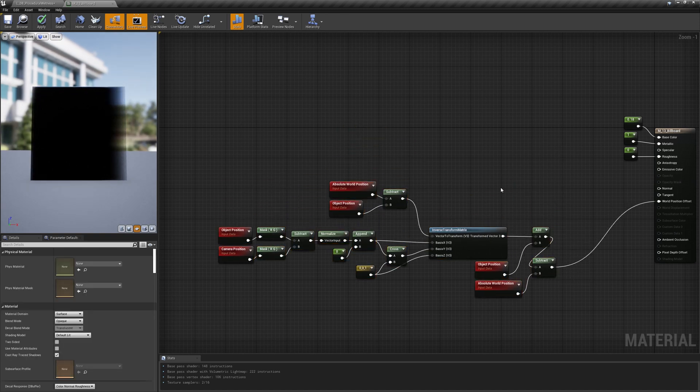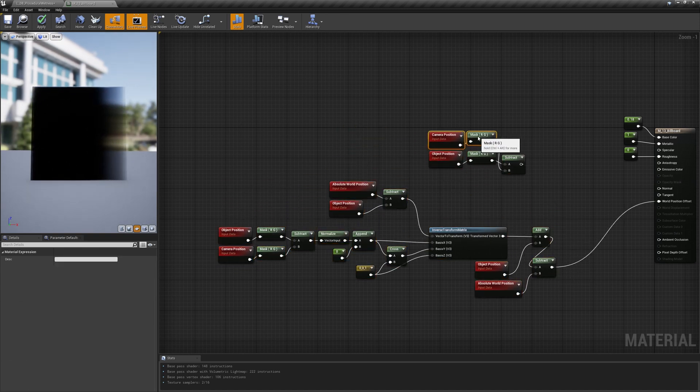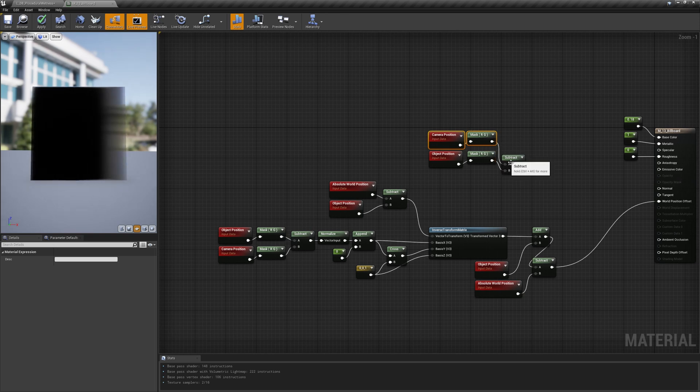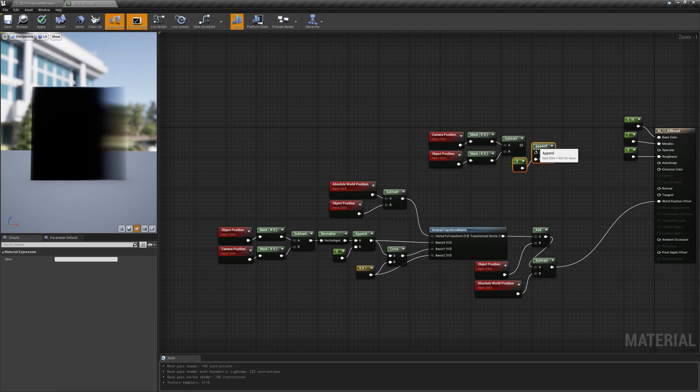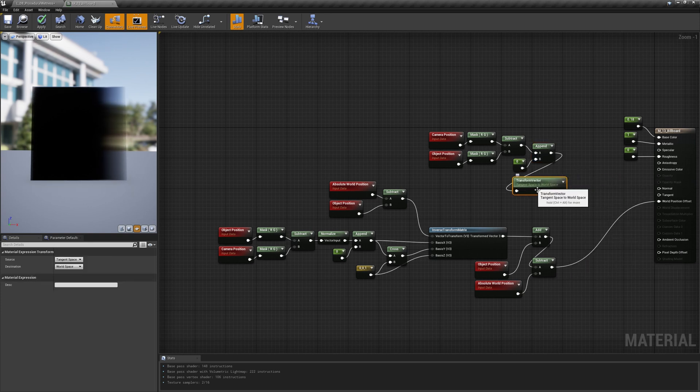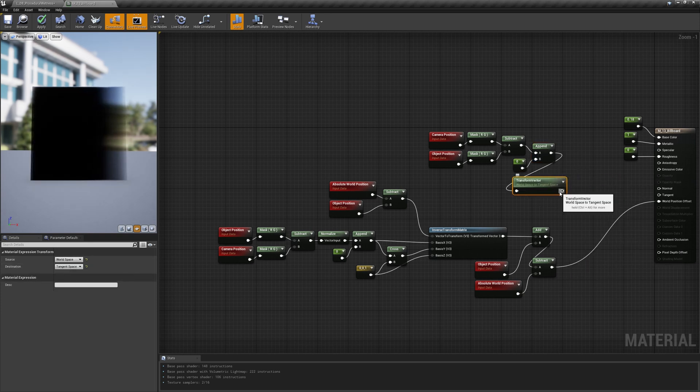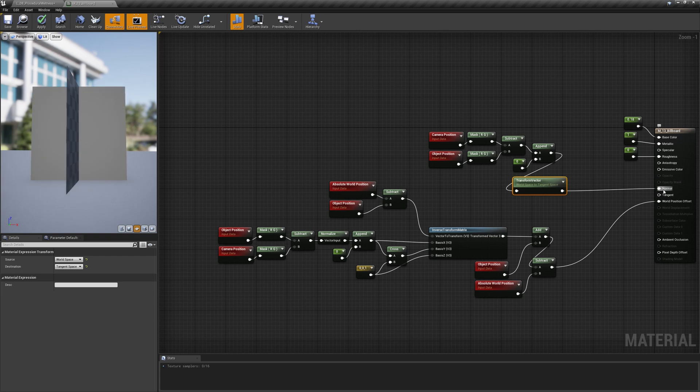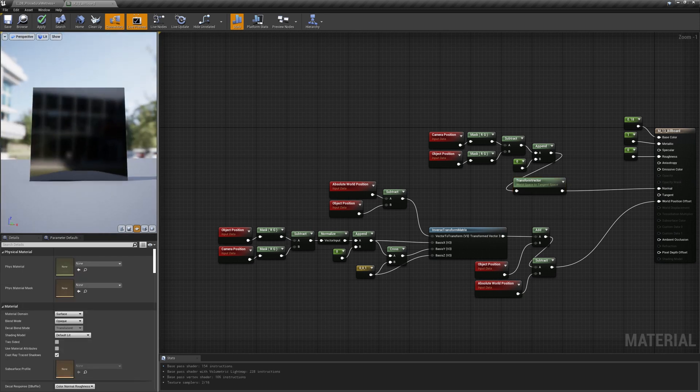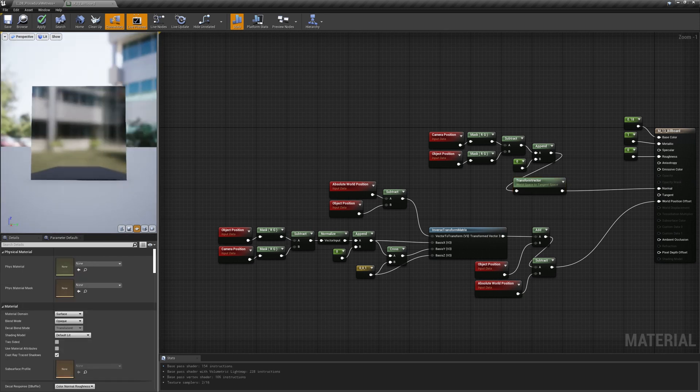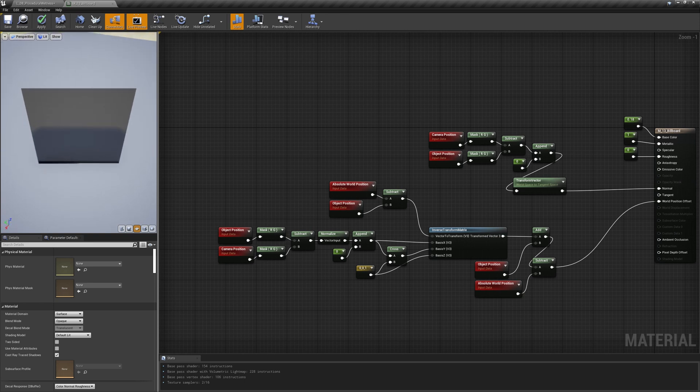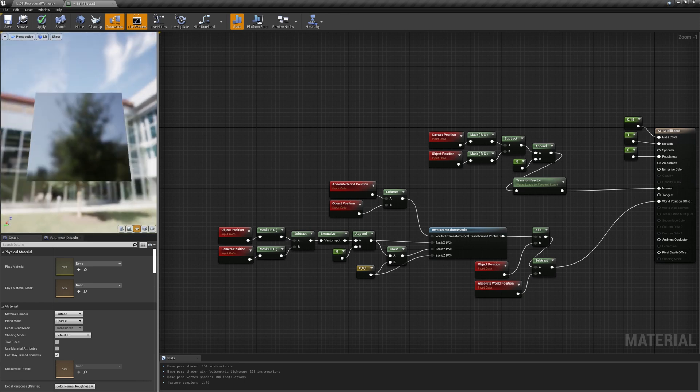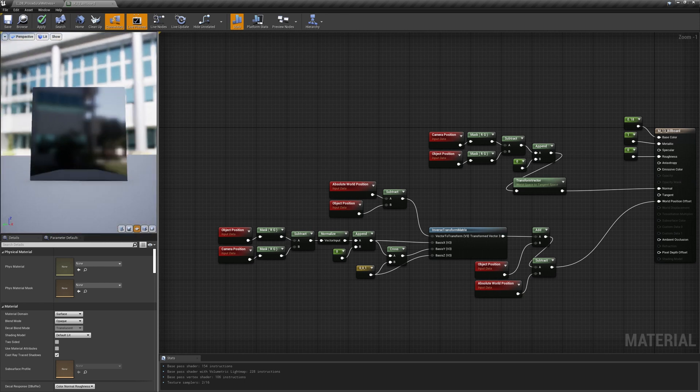Regarding the normals, we can recycle the difference between the object position and the camera position and transform it from world space to tangent space. We need to invert the sign though. In case you're wondering why I'm not normalizing the vector in this case, it's because the shader automatically does that internally.